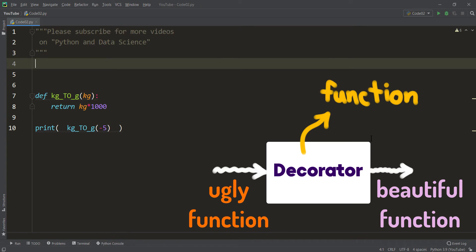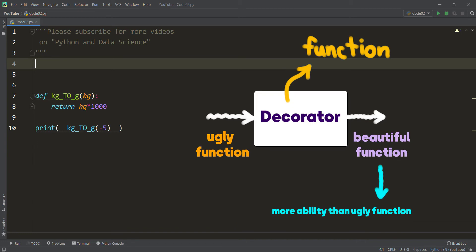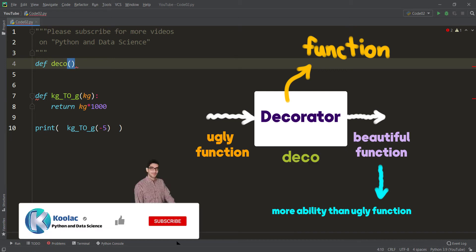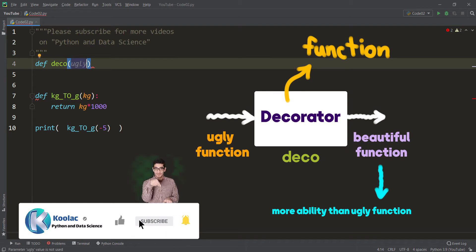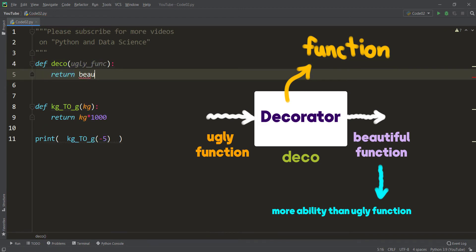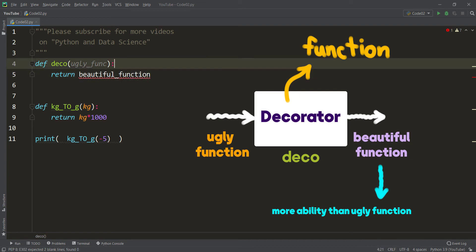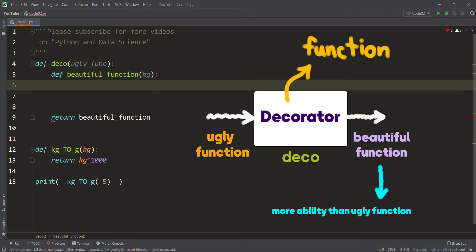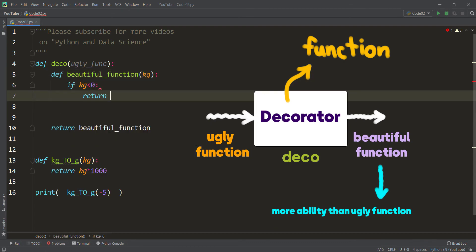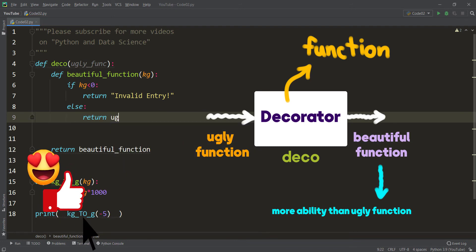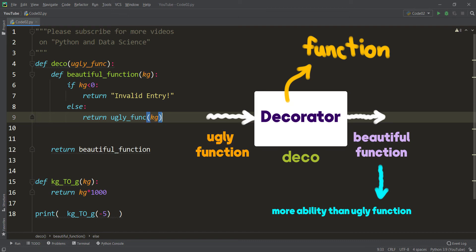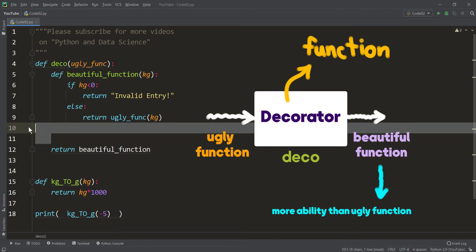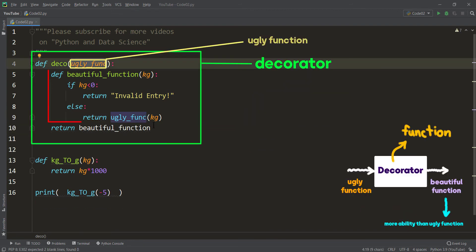A decorator is a function which takes an ugly function and returns a beautiful function. This decorator adds more capability to that ugly function. So I want to define a function called deco — it stands for decorator, and the name is completely arbitrary. It takes an input parameter which is the ugly function, and it returns a beautiful function. We define that beautiful function here: it takes kilogram as input, and if kilogram is negative, it returns an 'invalid entry' message. Otherwise, it calls the ugly function with kilogram and returns its output.